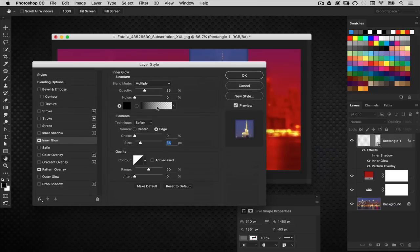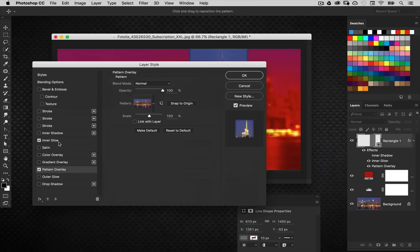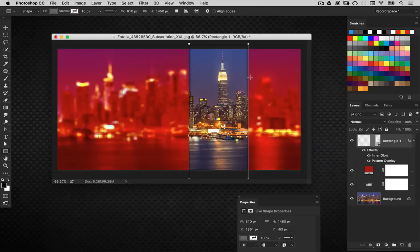Now we're seeing a little bit of depth there. So that's all we did. We added the pattern overlay which is the city image, the non-blurred city image, and then the inner glow to help give it depth. That's the only two styles we have. I'm going to click OK.